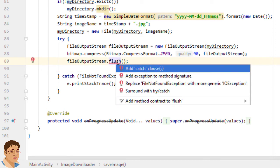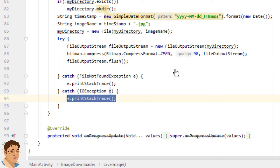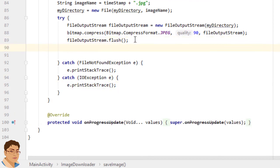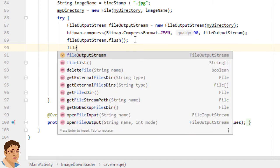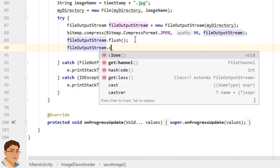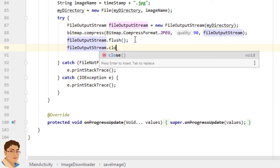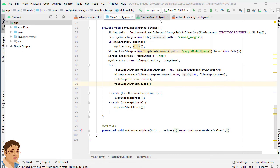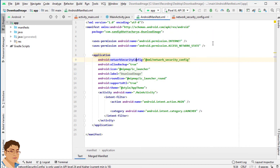Click here press Alt Enter and select add catch clauses. Finally close the stream by writing fileOutputStream.close. Next go to Android Manifest.